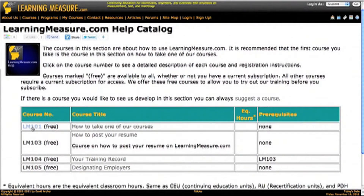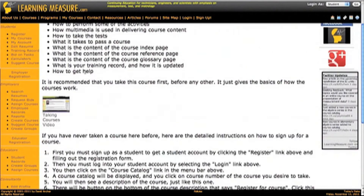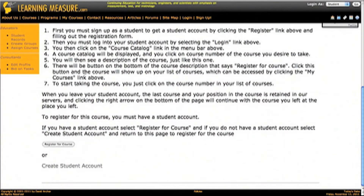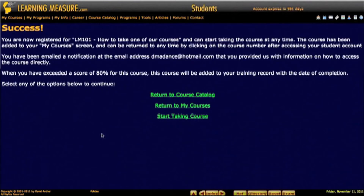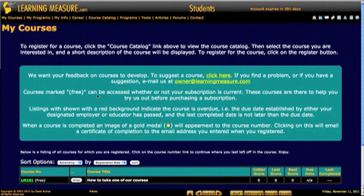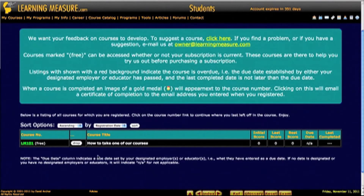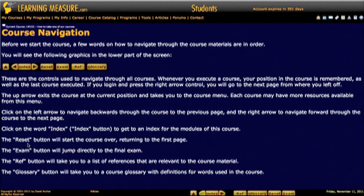So you click on LM101 and it brings up the details of the course. You click the Register for Course button, then return back to My Courses. Now it shows up in your list of courses that you're taking. To take the course you just click on LM101, the link, and it starts the course.